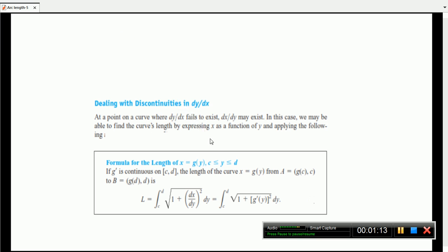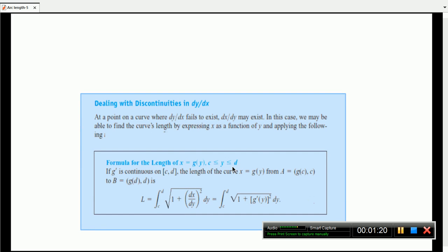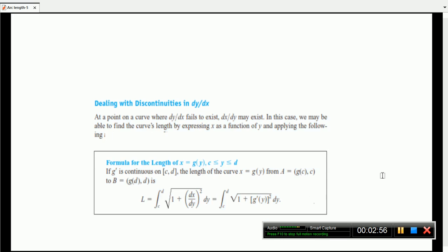If x equals g(y), with c less than or equal to y less than or equal to d, and if g'(y) is continuous on the closed interval [c, d], then the length of the curve x equal to g(y) from A equal to g(c) to B equal to g(d) is: L equals the integral from c to d of the square root of 1 plus (dx/dy) squared dy. That is equal to the integral from c to d of the square root of 1 plus [g'(y)] squared dy.